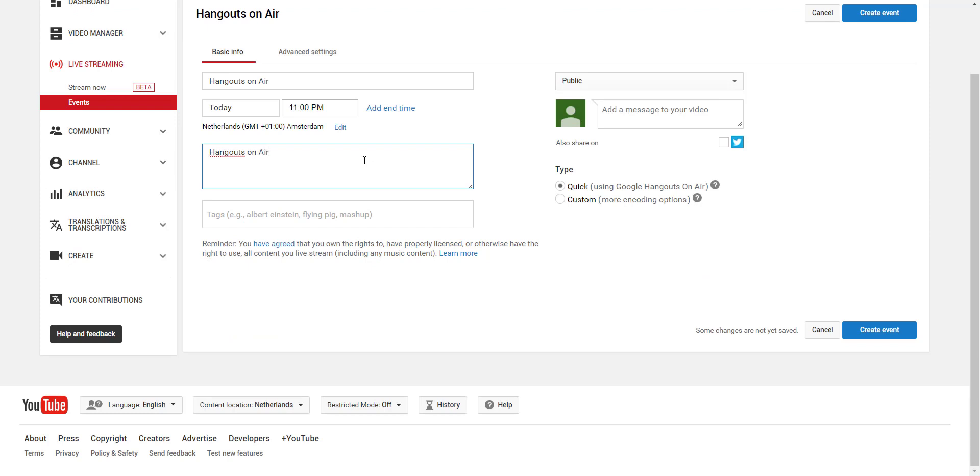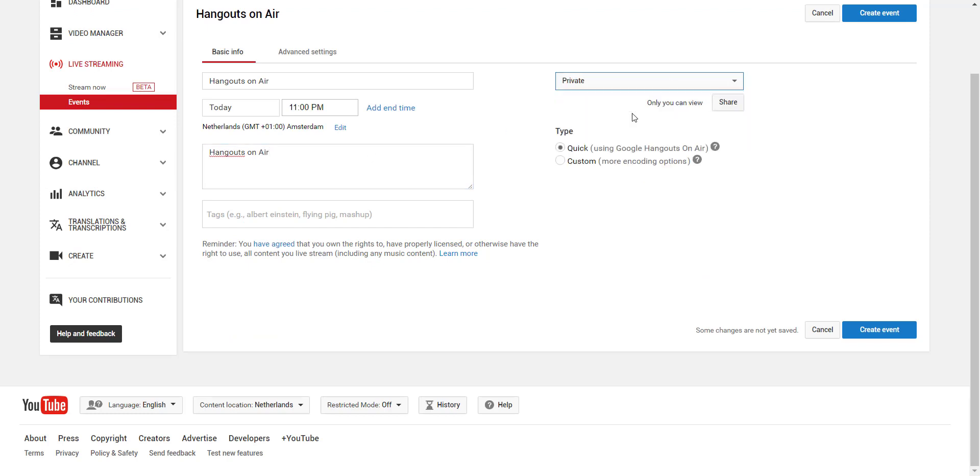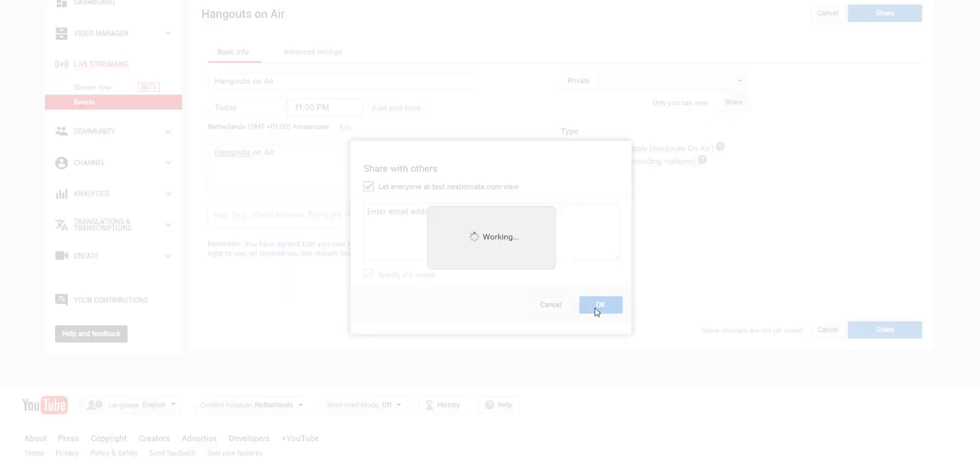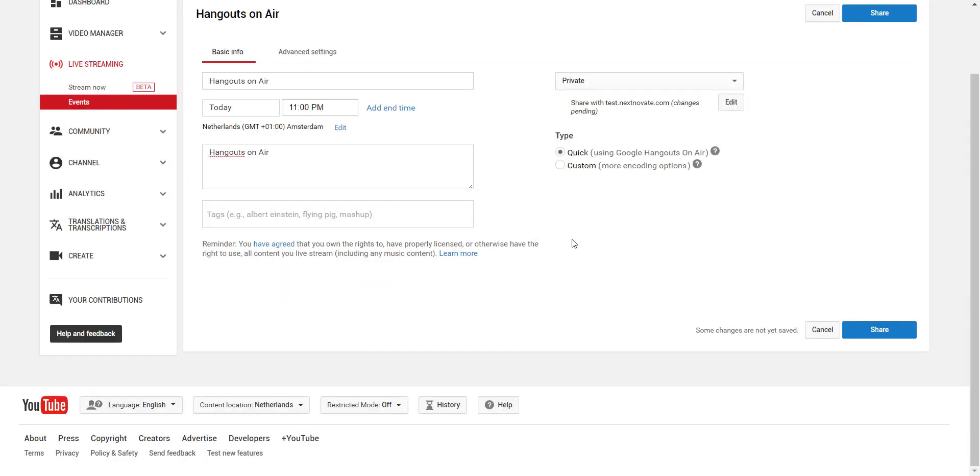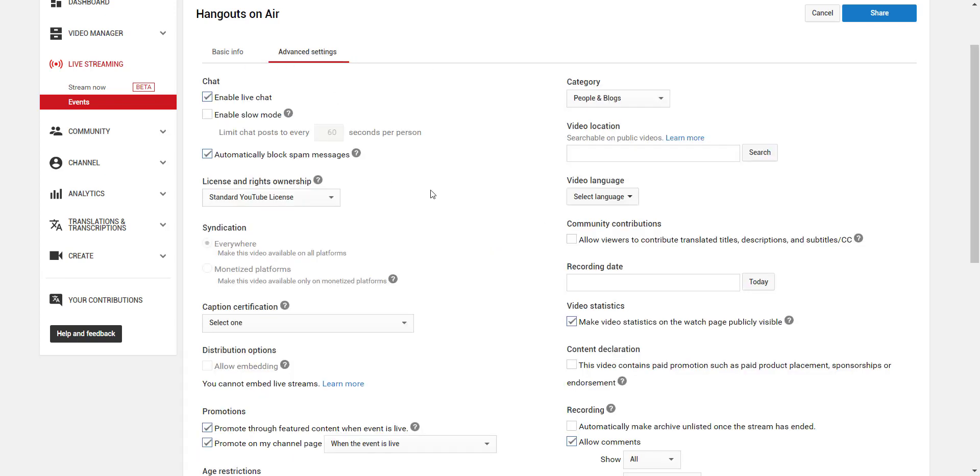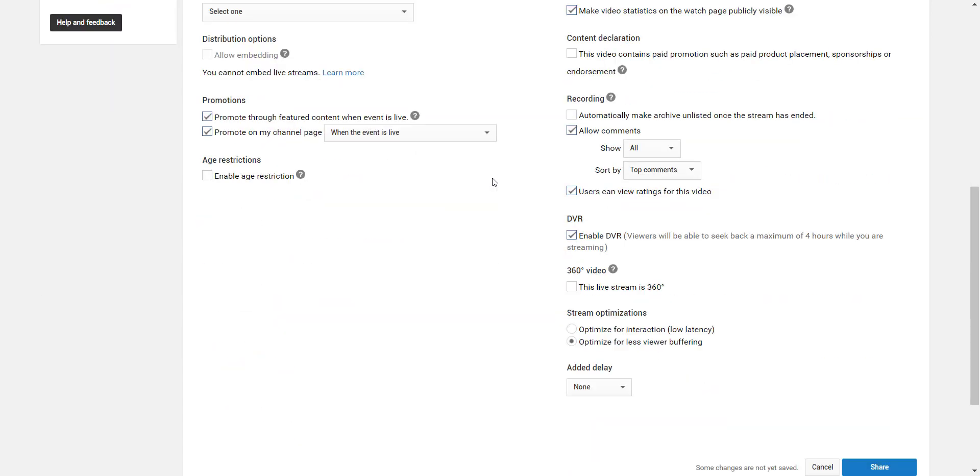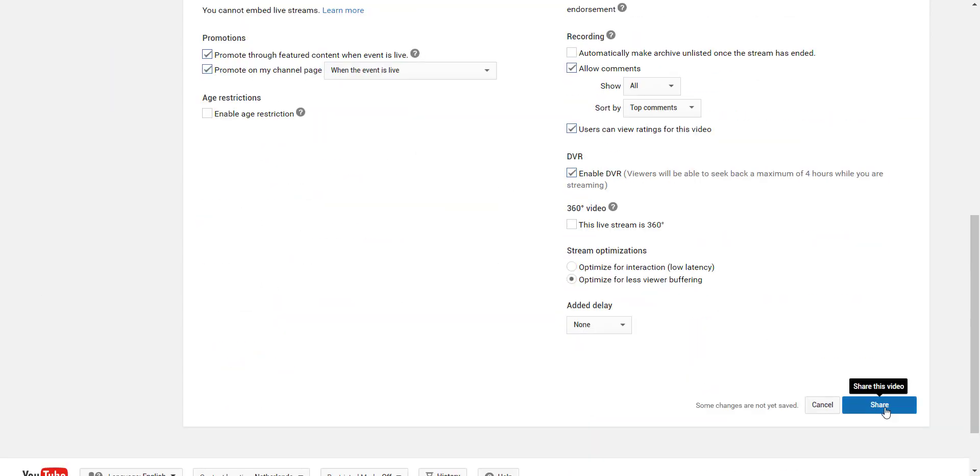Then we're gonna change the setting to Private and click on Share. Check the box and click on OK. As you see there are some advanced settings but we're not gonna discuss it now. And click on Share.